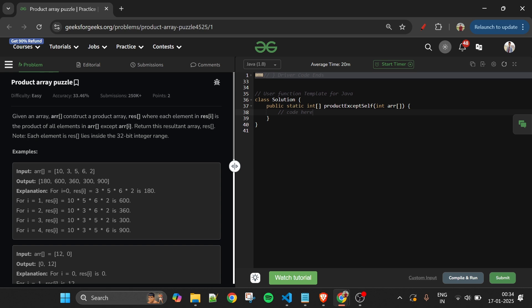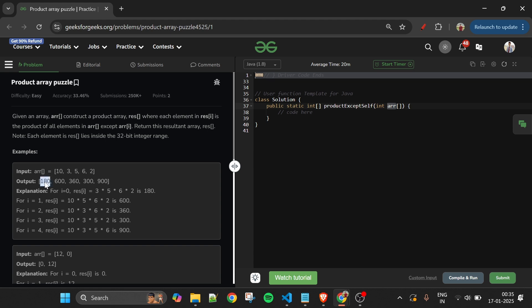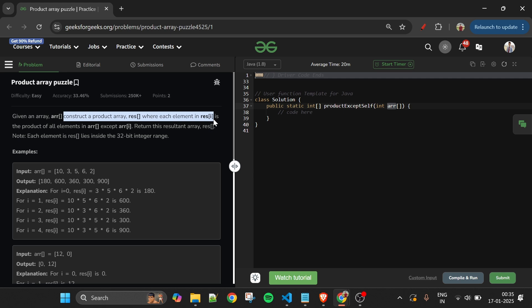We will be given one array 'arr' of integer type. We have to return a new array whose length should be equal to arr.length. This new array should contain, at each index, the product of all elements of the original array except itself. Construct a product array 'result' where each element is the product of all elements in arr except arr[i].